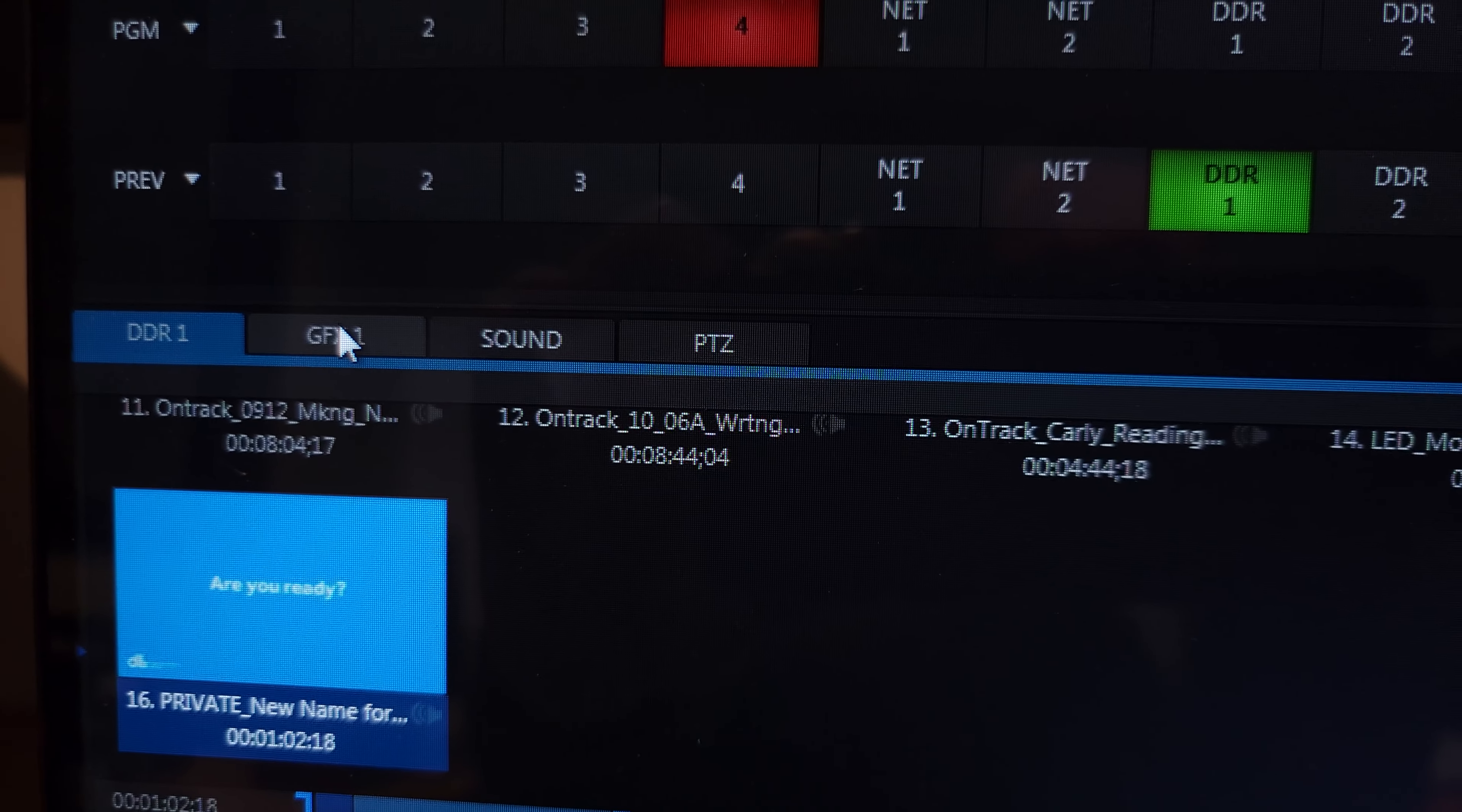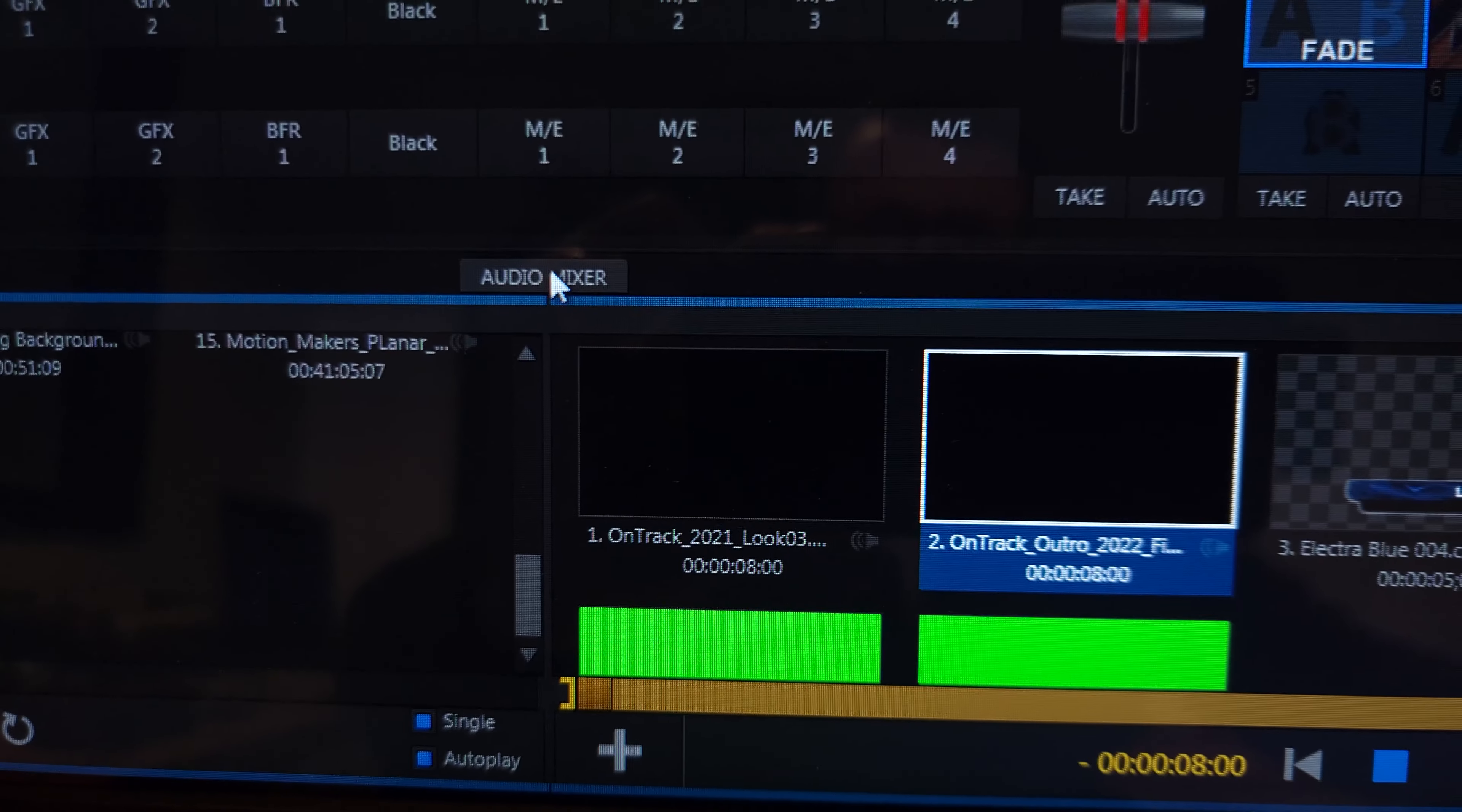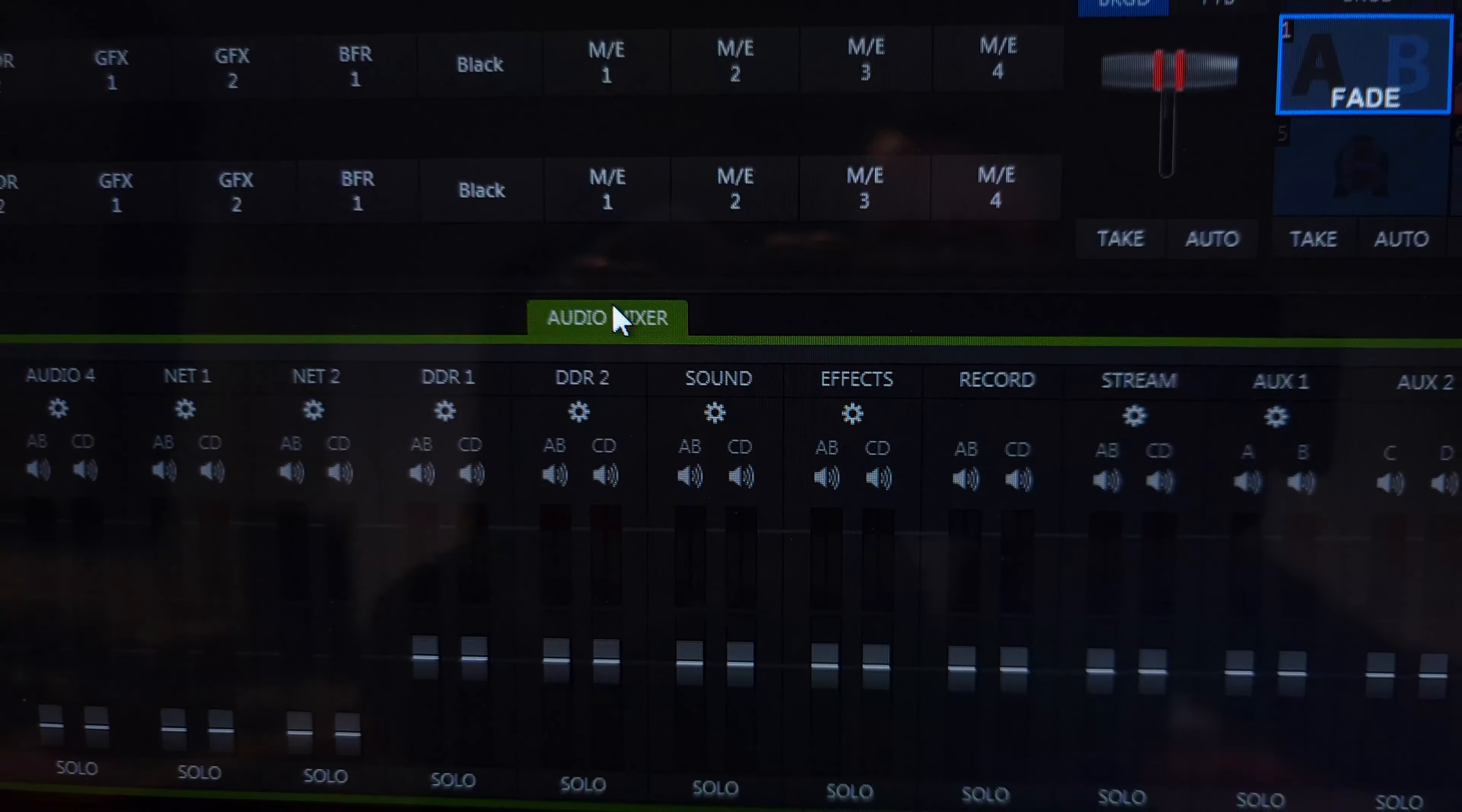So here's our graphics, DDR1 graphics, sound, pan, zoom, tilt. I'm going to go to the audio mixer tab.